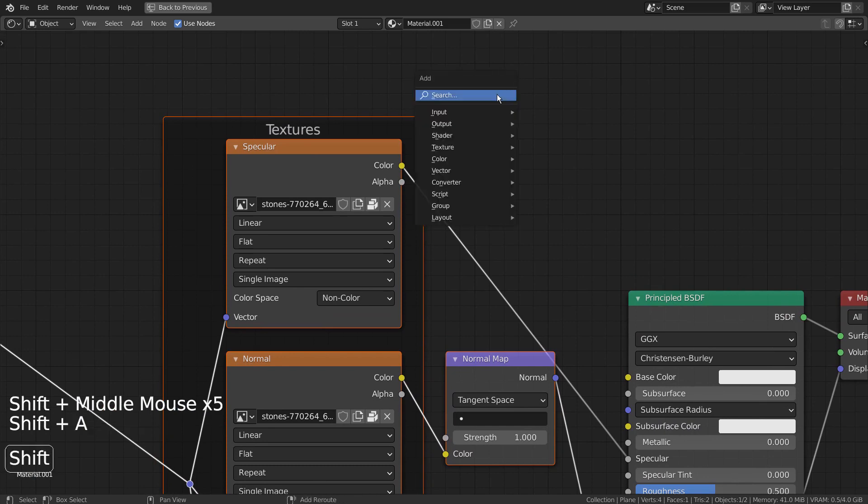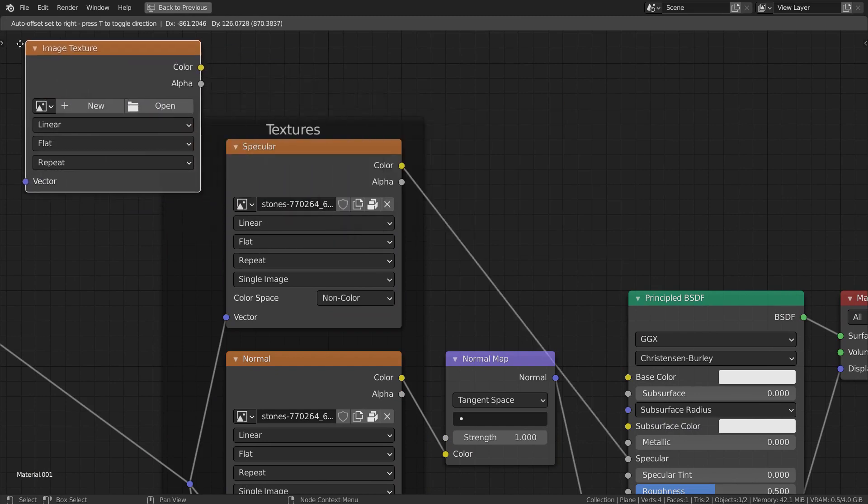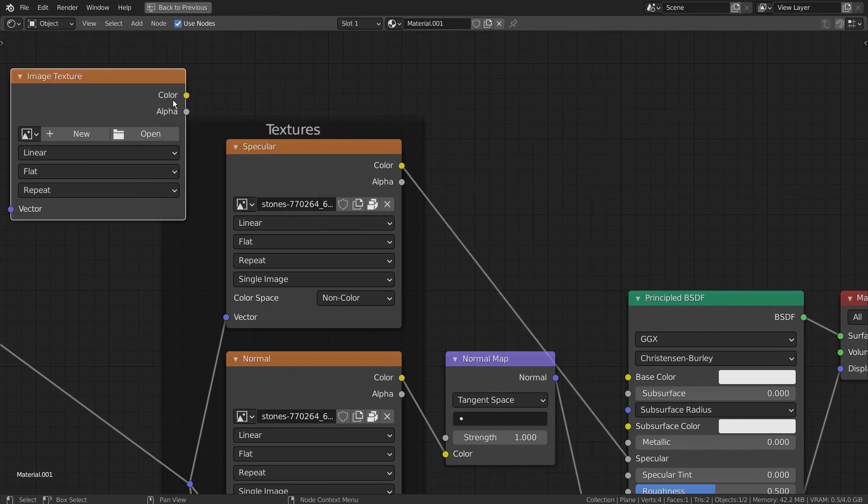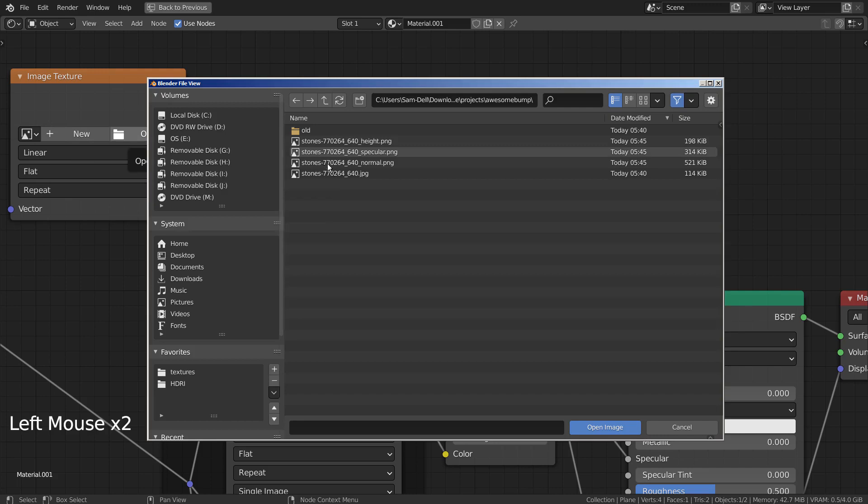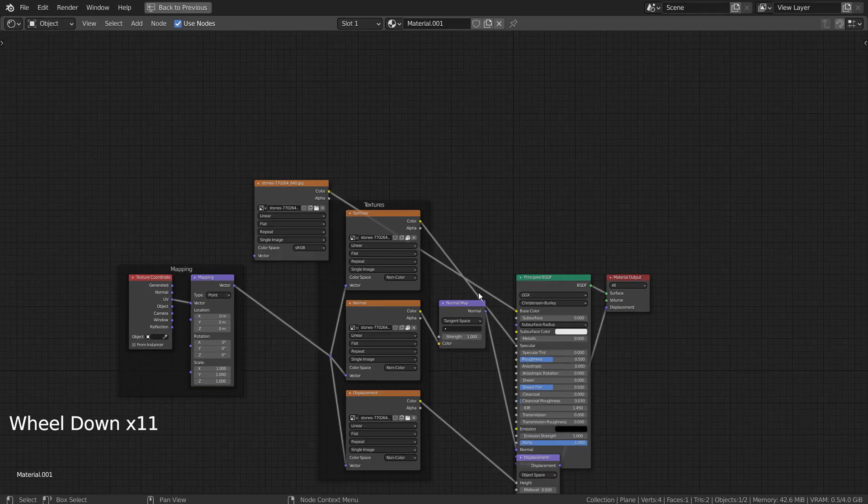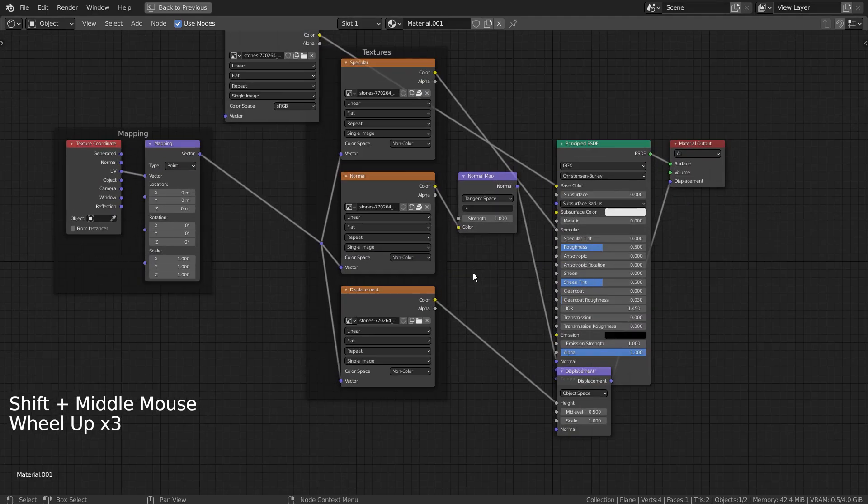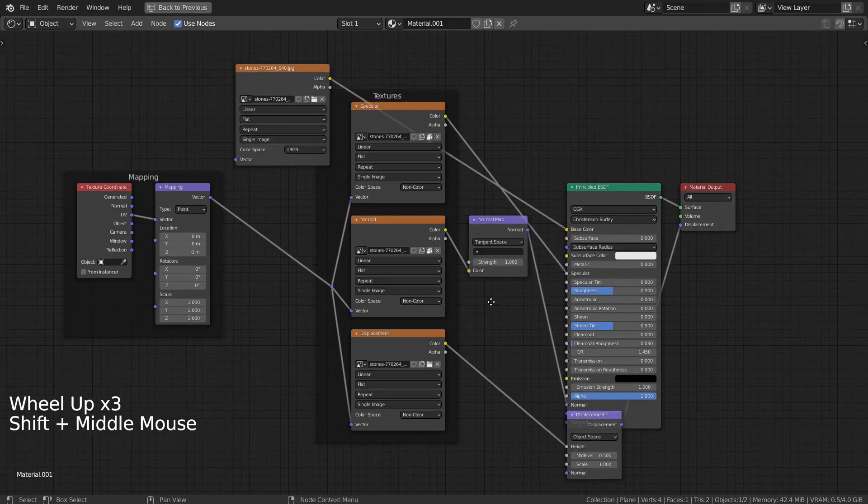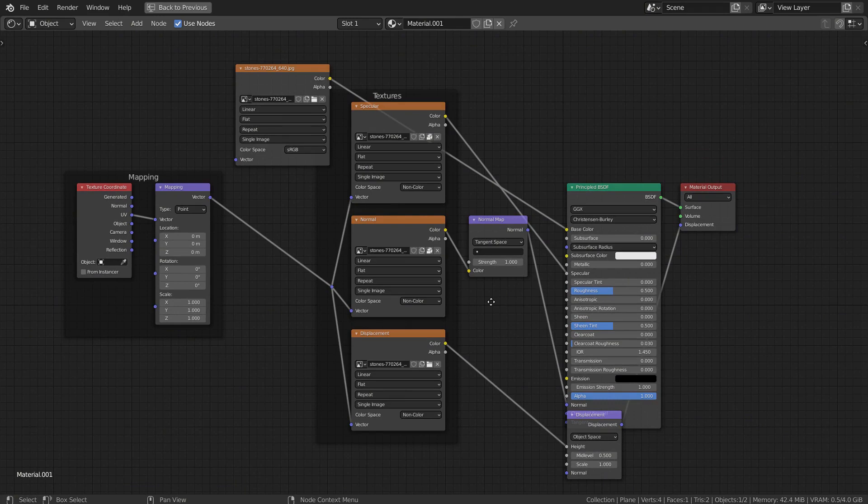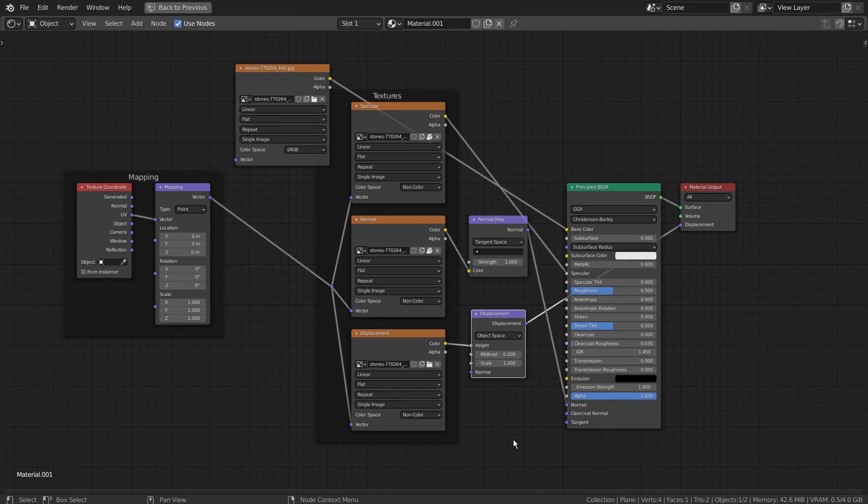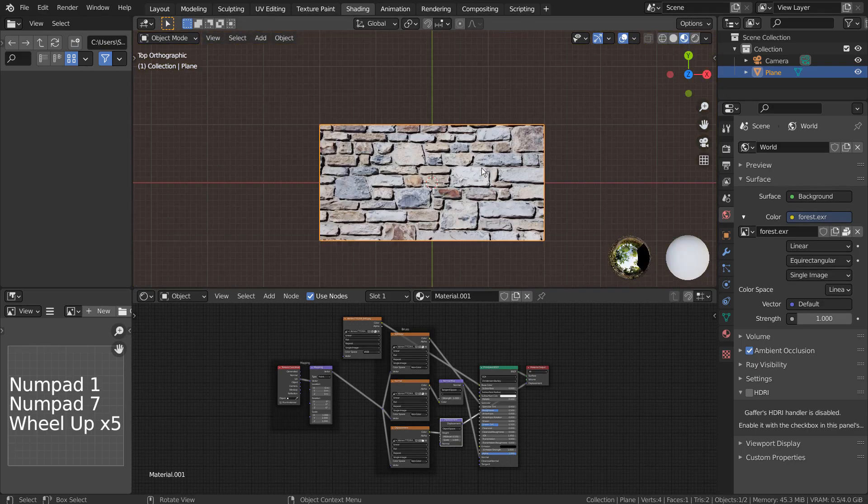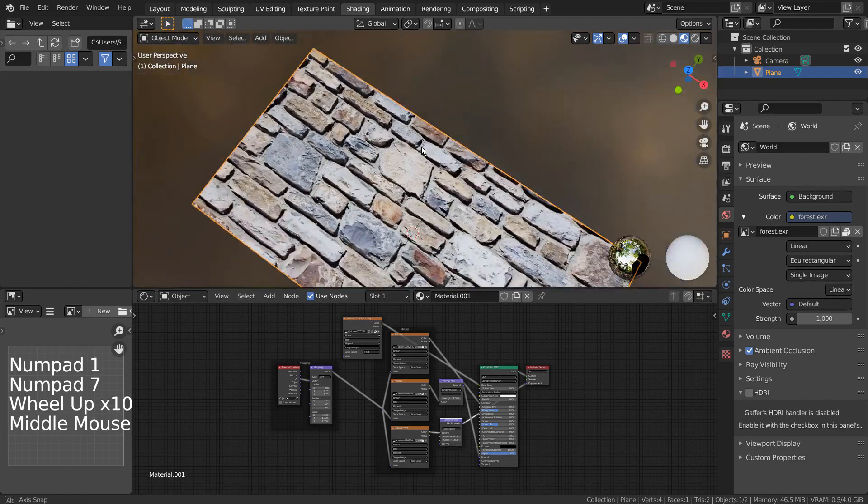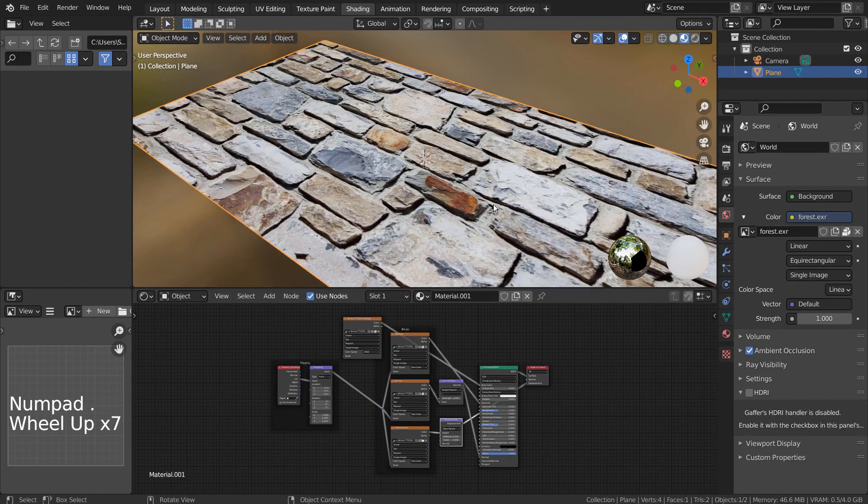The base color node is missing the original image. Let's manually import it. There is our mesh with color, Normal, Specular, and Height Maps.